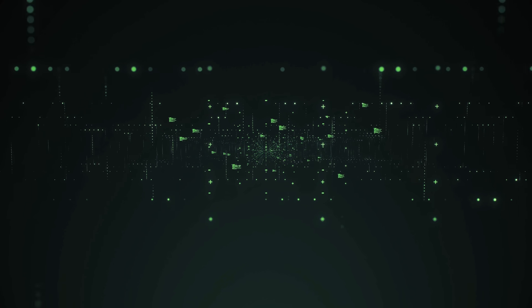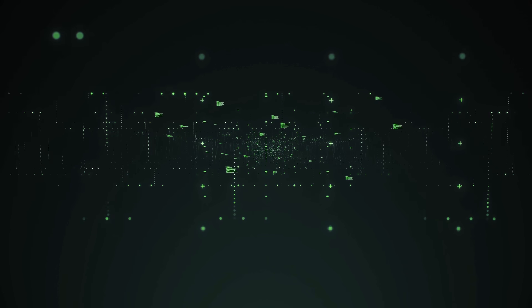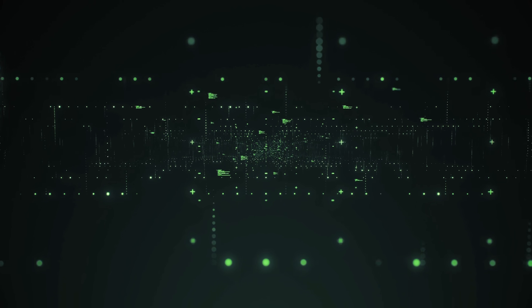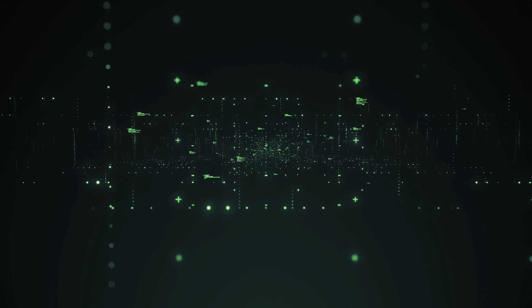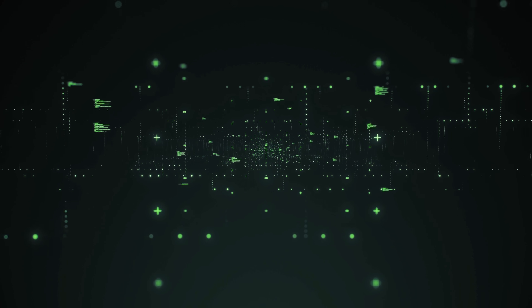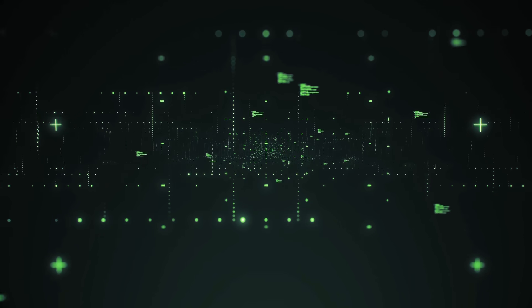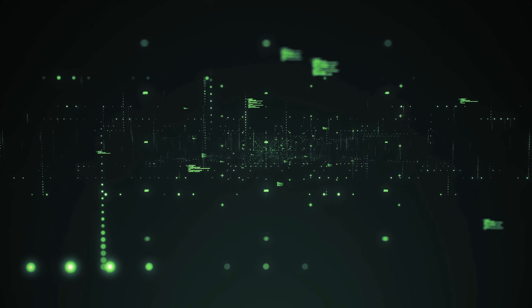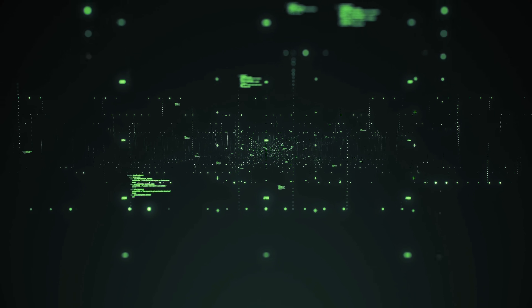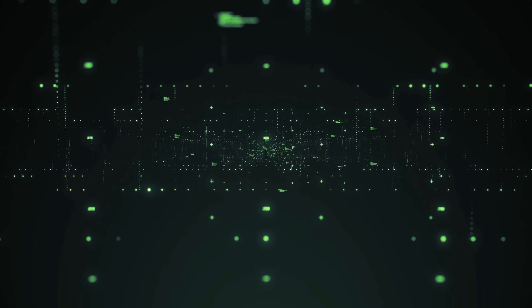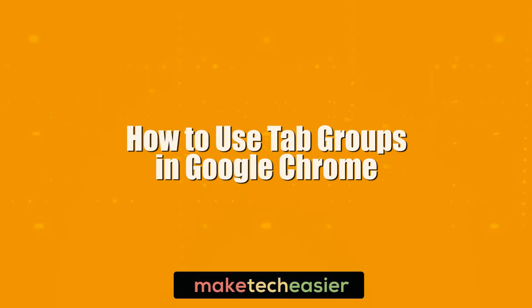Tab Groups are one of the newest features in Google Chrome, adding a layer of organization to your tab management where before things could get pretty crowded. Here we're going to show you how to use this handy new feature. Hi, this is Phil from Mecticizia and this is how to use tab groups in Google Chrome.